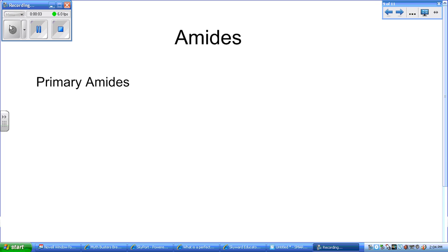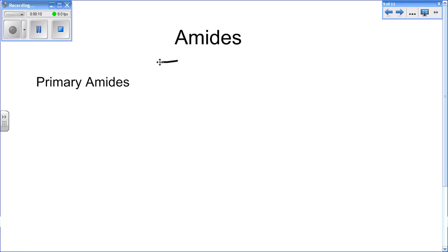Next we have amides. Amides end with the normal prefix with 'amide' at the end. There are three kinds of amides: primary, secondary, and tertiary amides. You know it's an amide when it has an amino group attached to a carbonyl group.